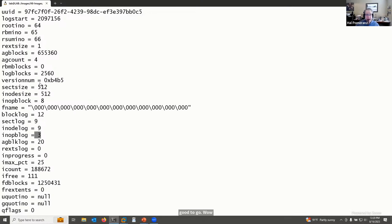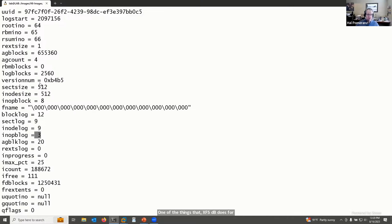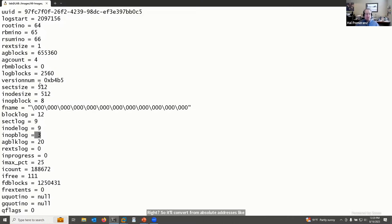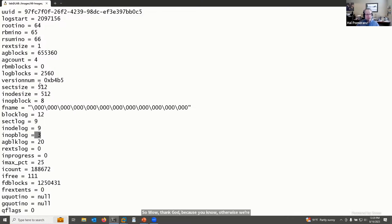Happily, one of the things xfs_db does for you is conversions — it'll convert from absolute addresses like sector offsets to this relative AG block addressing that XFS uses. Thank goodness, because otherwise we'd be spending a lot of time with a hexadecimal calculator figuring this out.